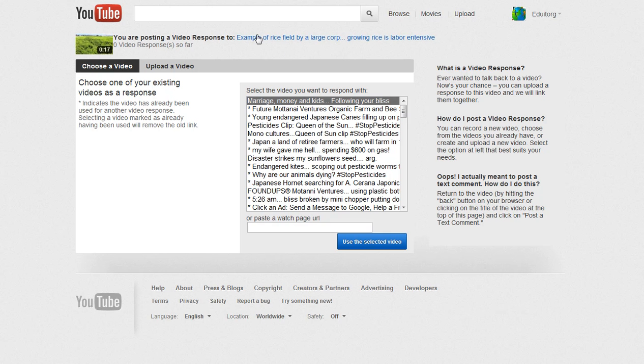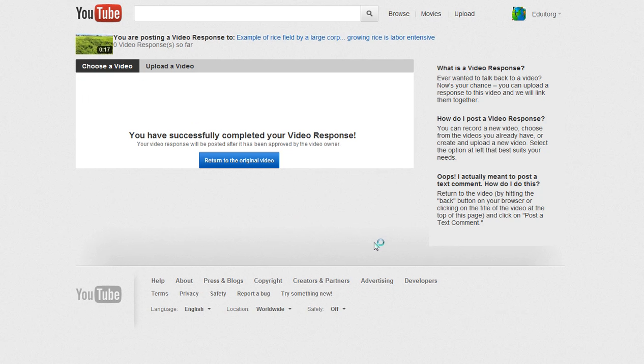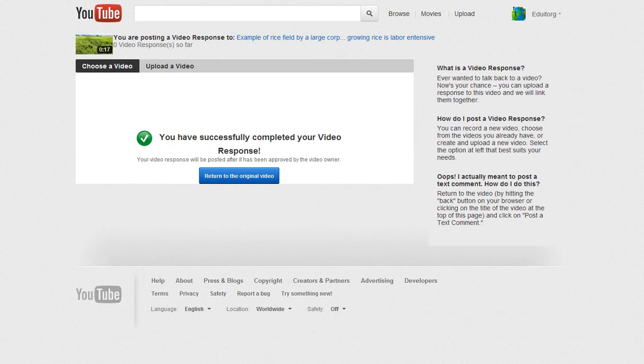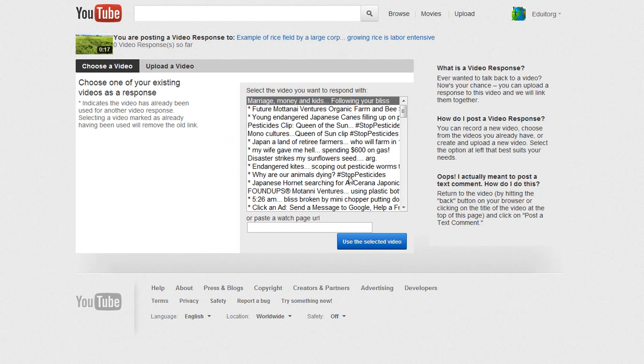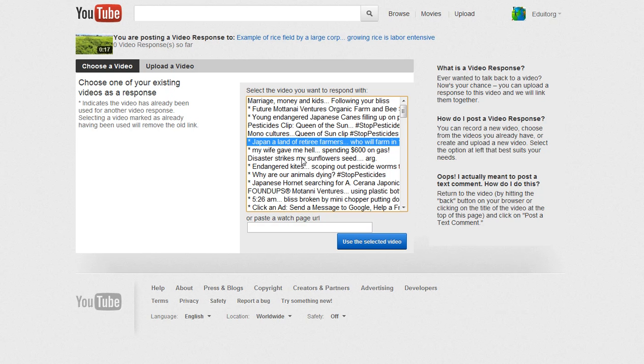So when I click on here's a video and I want to like say marriage, money, kids, following your bliss, I select that and what I get is authorization error, right? Oh, it did it this time. Okay, so let's go back. It's funny, I did it three times I got authorization error. So let's say I want to go to this one here, land of retirees. See if I can. Now that I'm making a video, it's going to work.